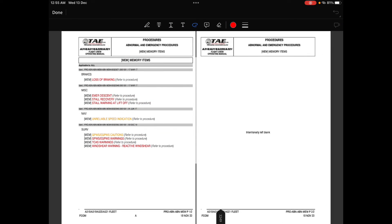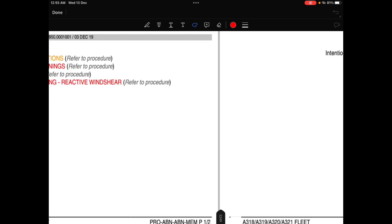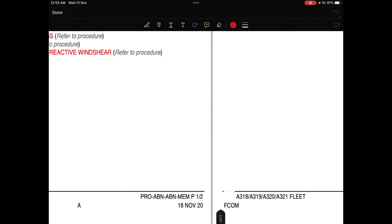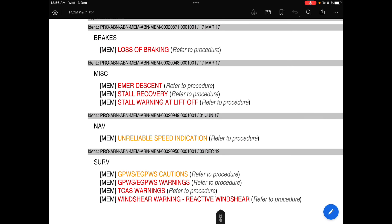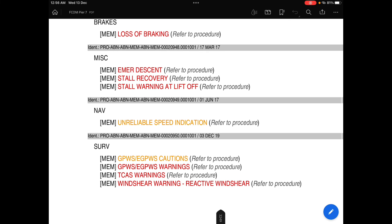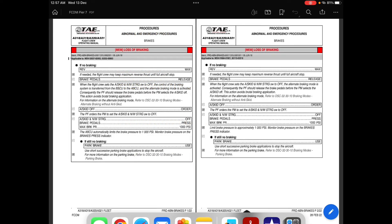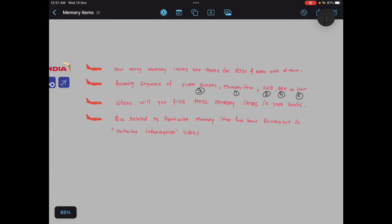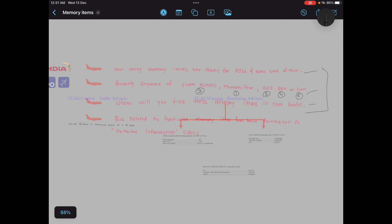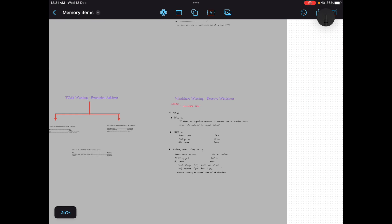So there is a list of all the memory items. Under miscellaneous, unreliable speed indication, and GPWS cautions warning, TCAS caution warning. So okay, now I have covered all the questions which I have written. Now comes the last memory item.